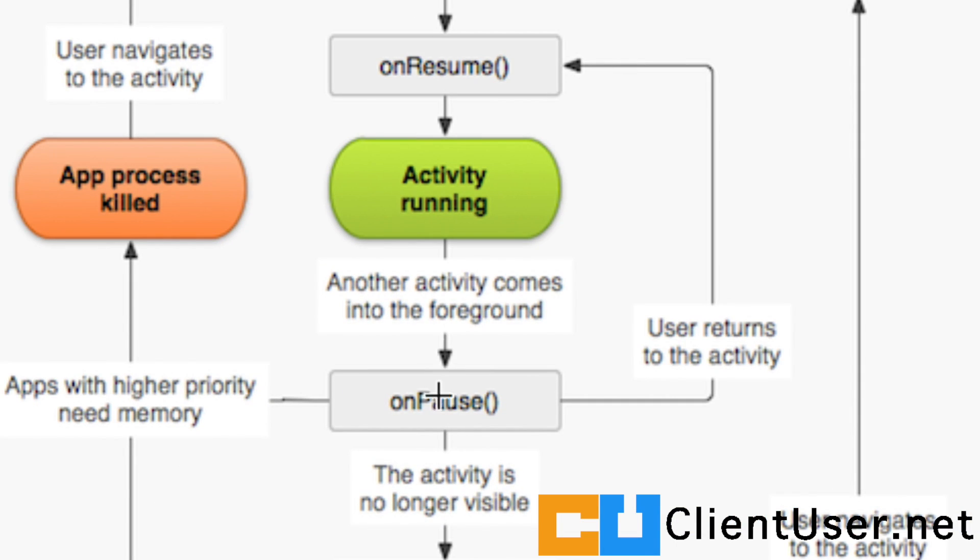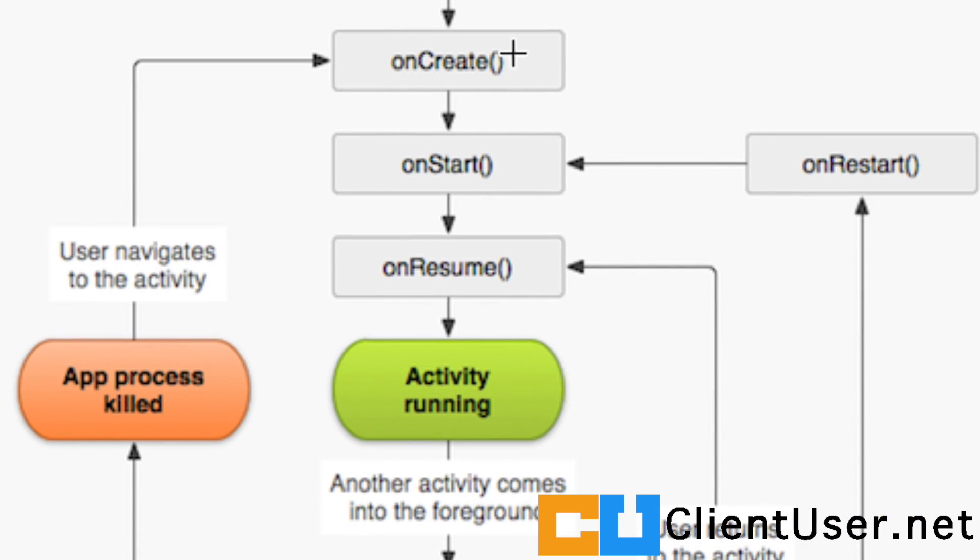When we returned to the activity we resumed. We didn't go back to the onCreate. The activity was already running so we don't have any sounds loaded in our sound pool.